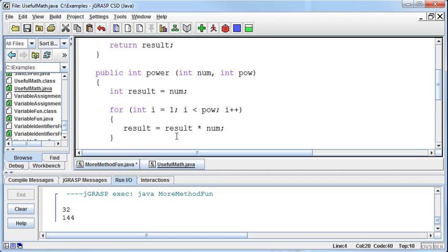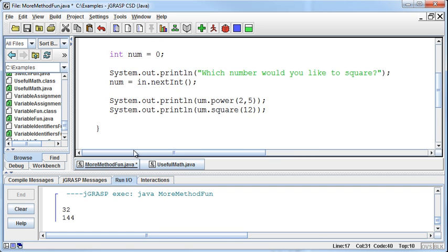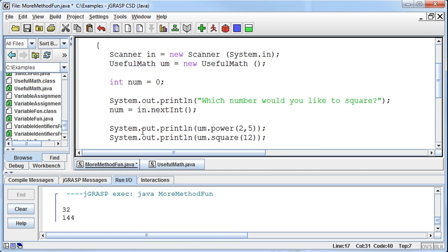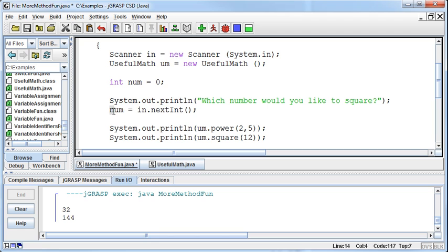Just like UsefulMath has those two methods, the scanner has a method called nextInt. And if we went out and looked at the code, the code would be going out to the console and reading in the characters and assembling them as an integer and then passing you back an integer, which we're then catching and setting equal to the num. So this is just a method out in another class, exactly the same as this is just a method out in another class.